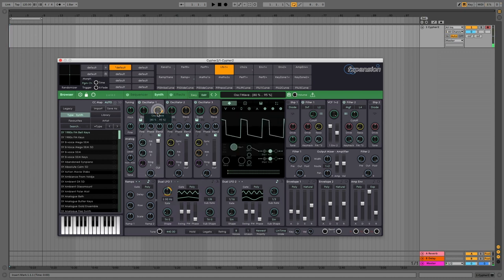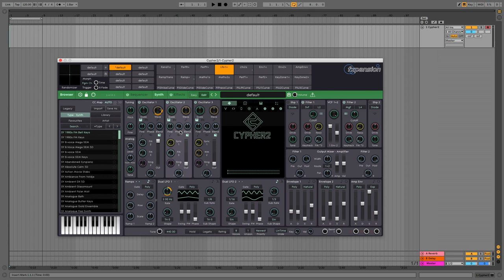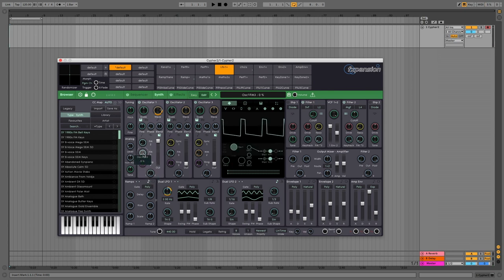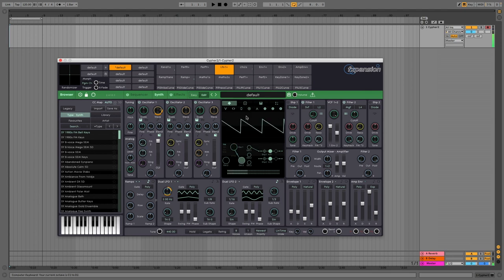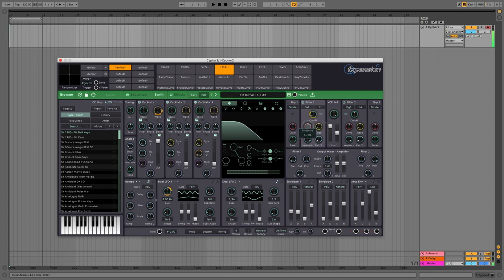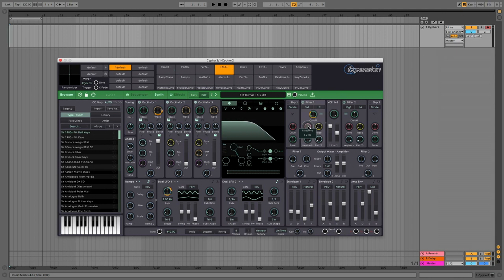As simple as that. There is plenty more to get your teeth into — let's have a quick play with the FM. Already just having a little fiddle we're getting nicely crunchy. FXpansion Cypher 2 is definitely recommended if you want to get your thinking cap on.